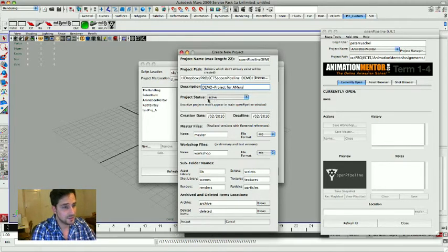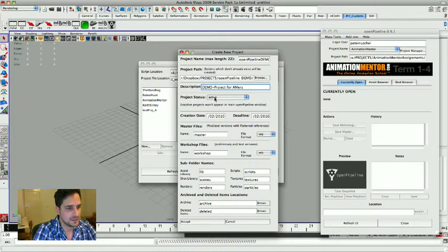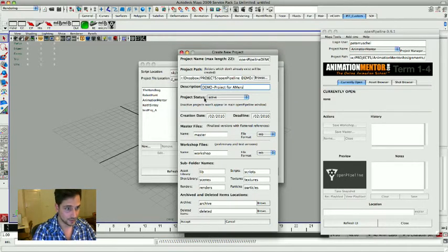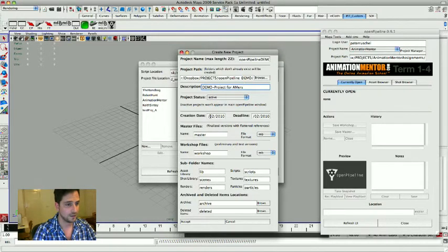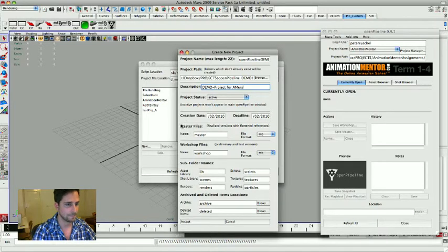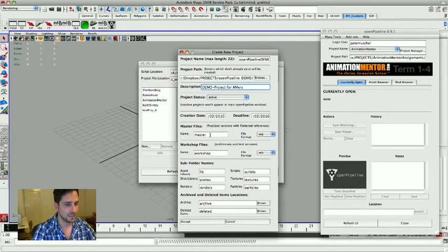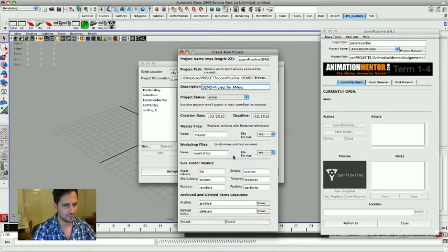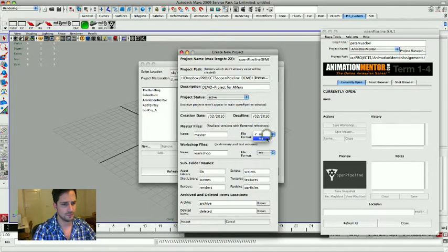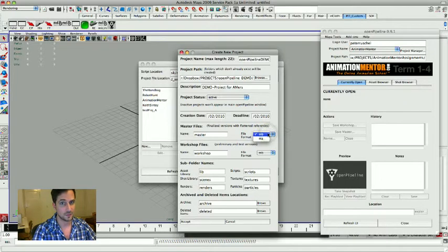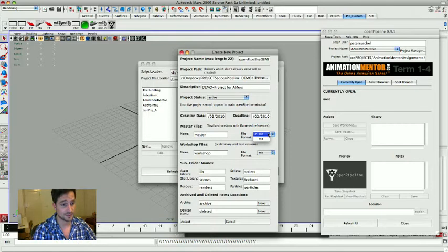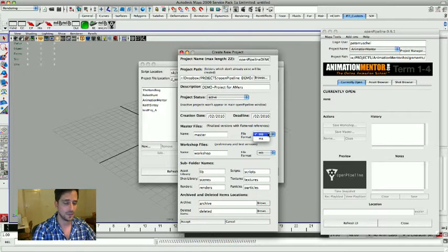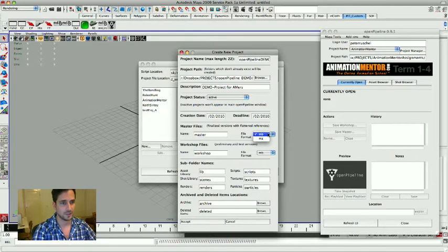Okay, then project status. It tells you whether or not the project gets displayed in the main interface. We want to keep it active. Then there's some stuff that's pretty self-explanatory: creation date, deadline, you can write that in. And basically everything that's already written in here, like master file, workshop file, I would pretty much leave it as it is. You can choose whether you're going to be using Maya the ASCII format or the binary format. I use the binary one because it loads way faster. I know that there's reasons not to use it, but since I'm keeping all my Maya versions that I work with at the same level, I usually don't run into the problems of backward compatibility and stuff like that.